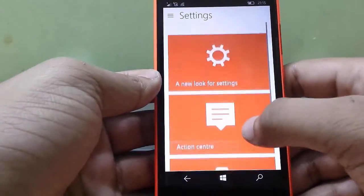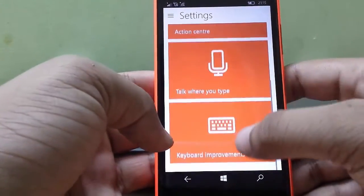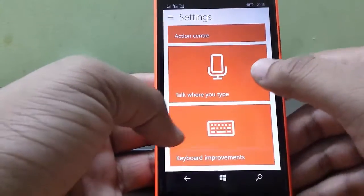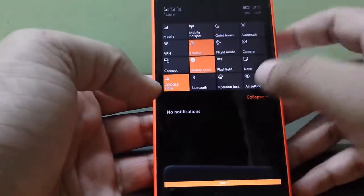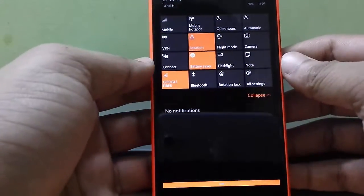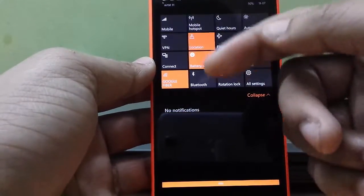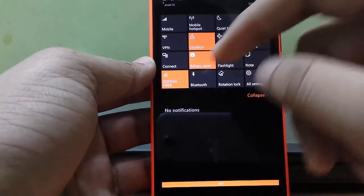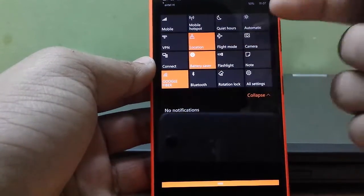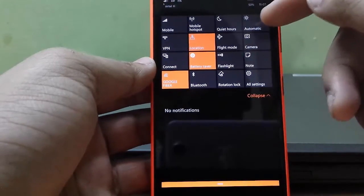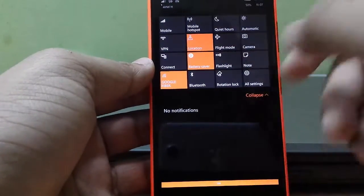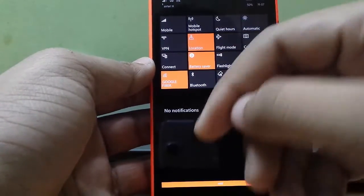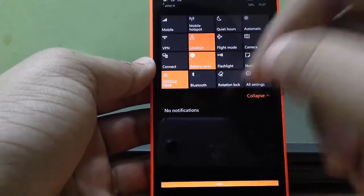New Action Center. Look for new settings. Ready to tap. Keyboard improvements. Shortcuts we have got over here: Mobile Data, Mobile Hotspot, Quiet Hours, Brightness (automatic or manual), VPN (Virtual Private Network).